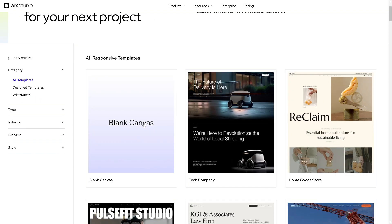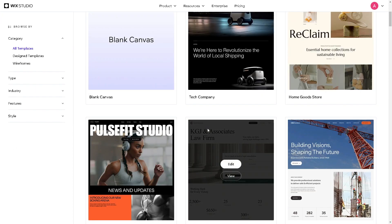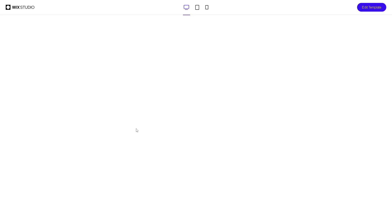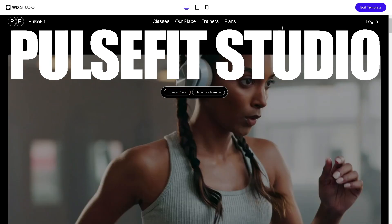And from here, maybe let's use this one, let's click on view. And of course, as you can see, you can simply edit the template.